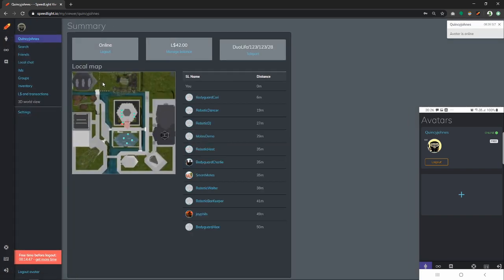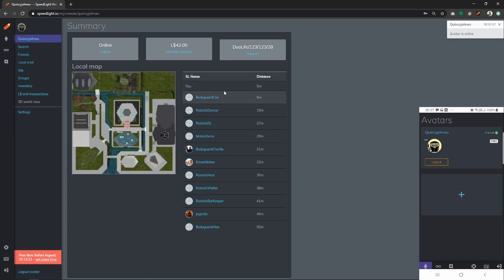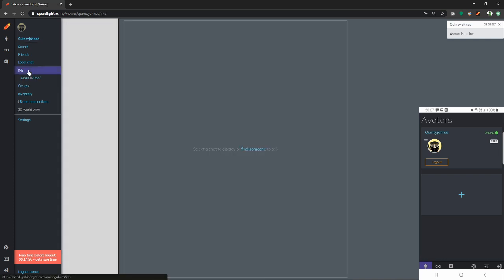We just have to click our avatar's name and we will be taken to our avatar's dashboard which shows a few important details such as the map where it is currently located at. Let's go ahead and message someone. To do so, we have to go to IMs, but our IMs are currently empty.